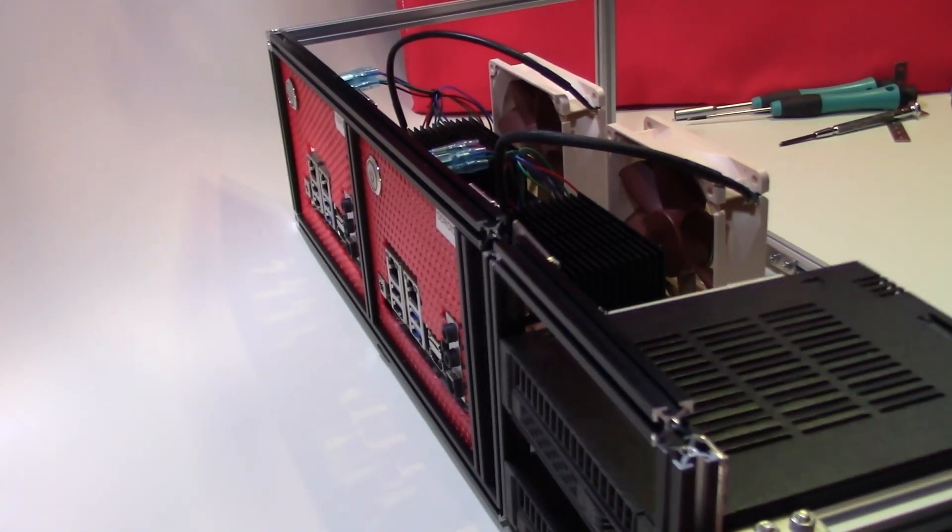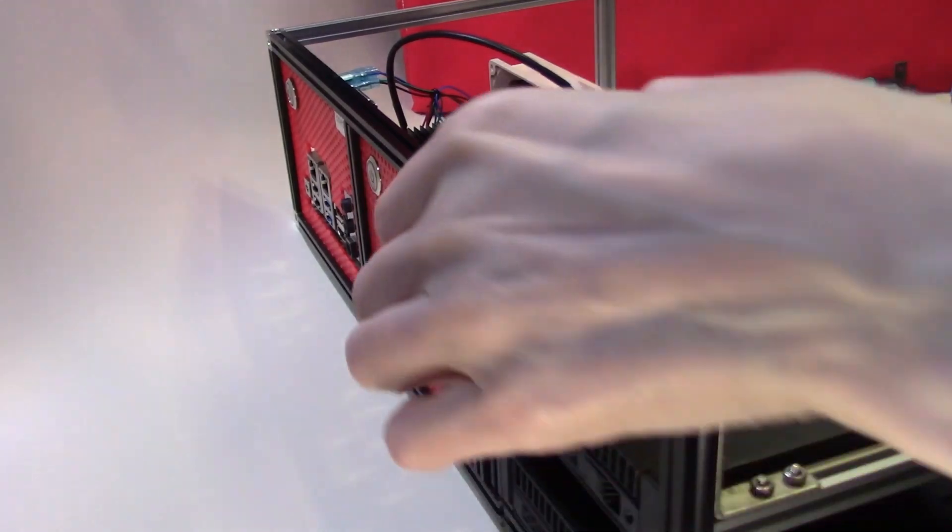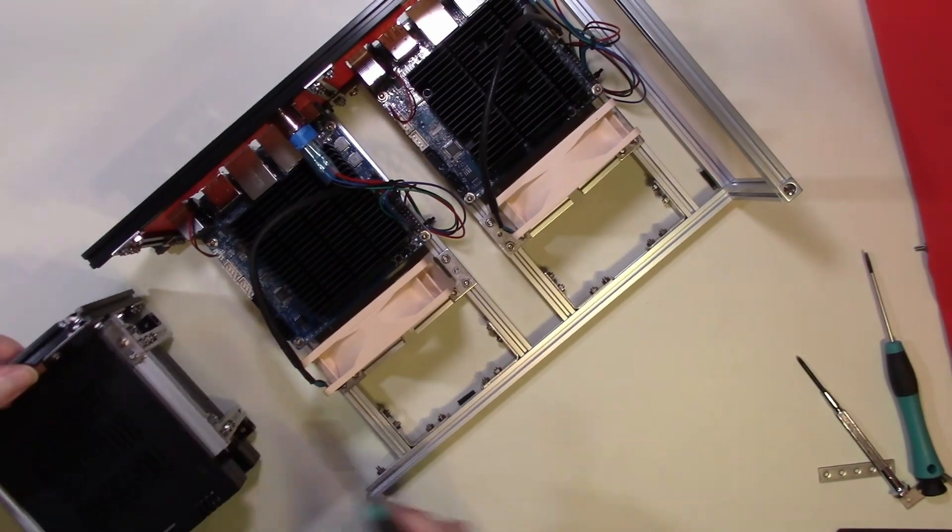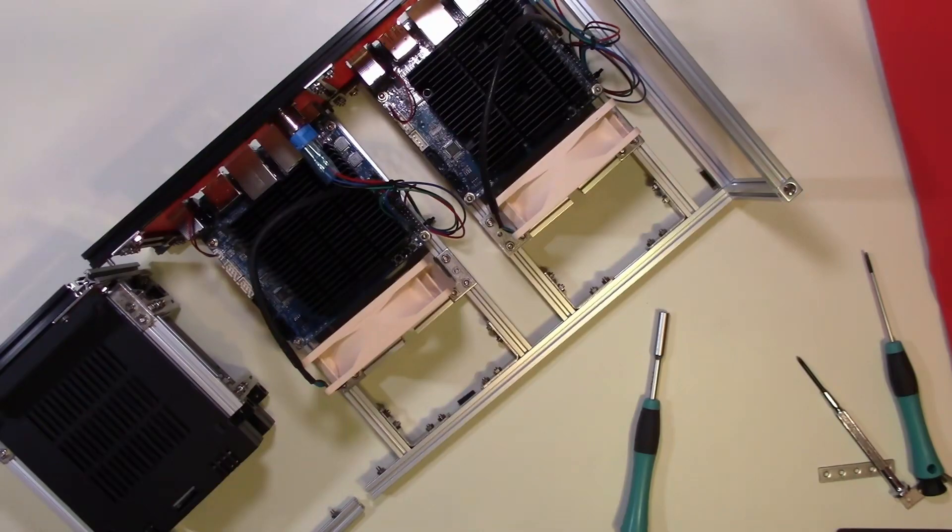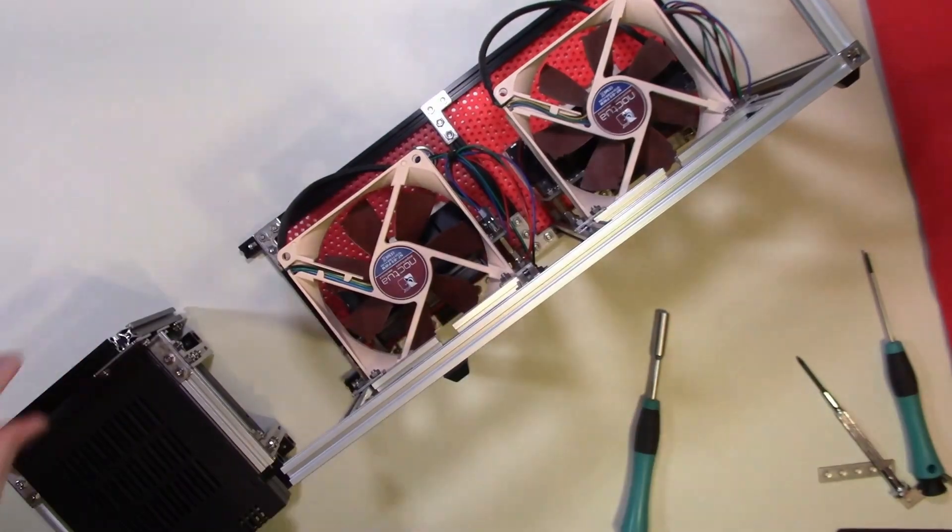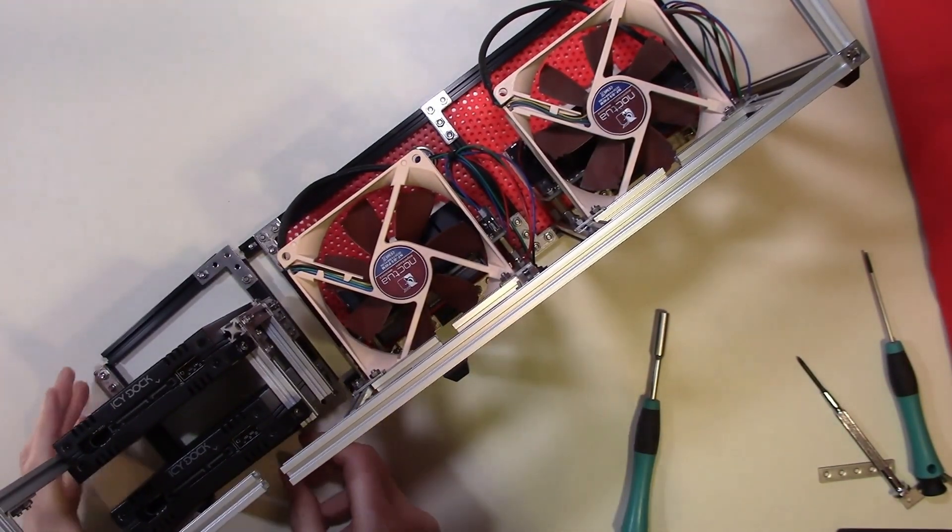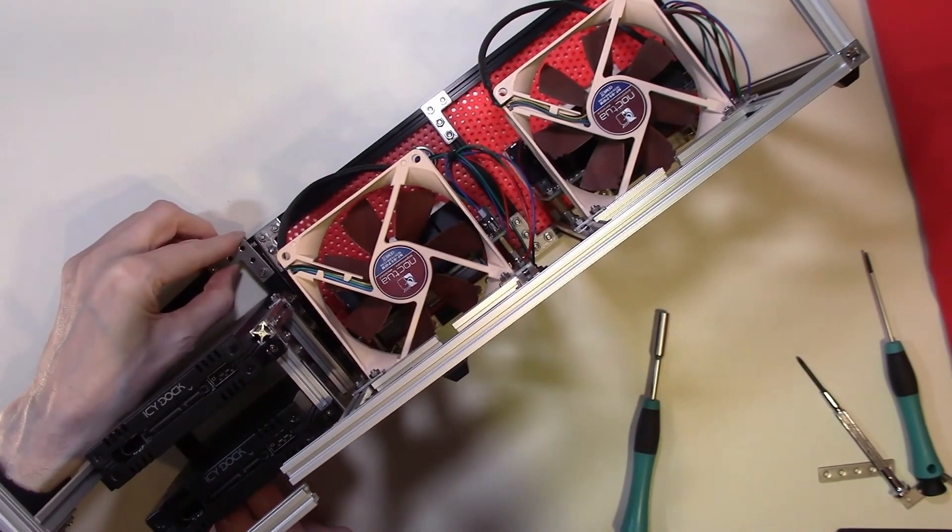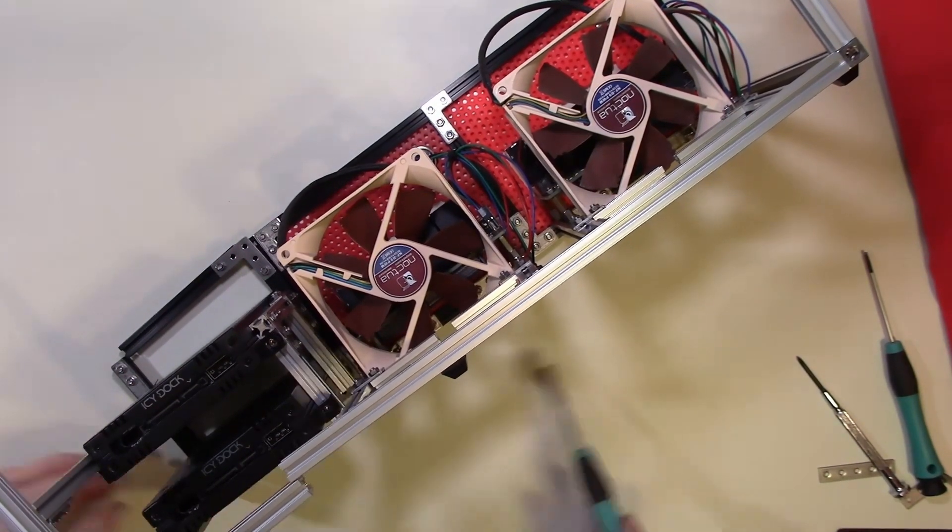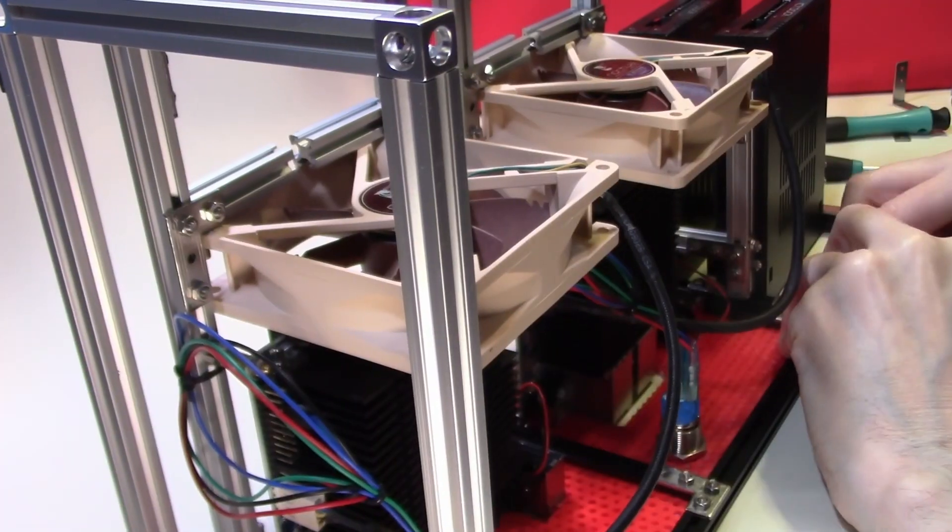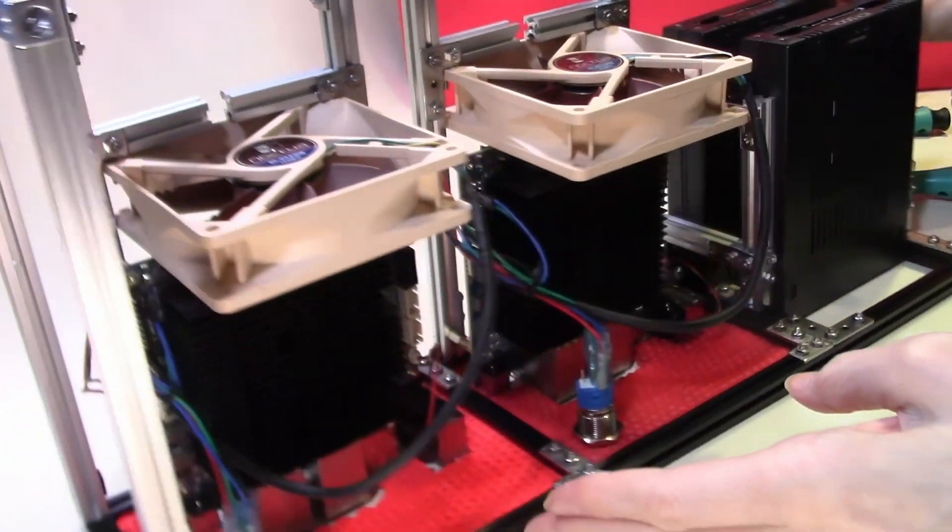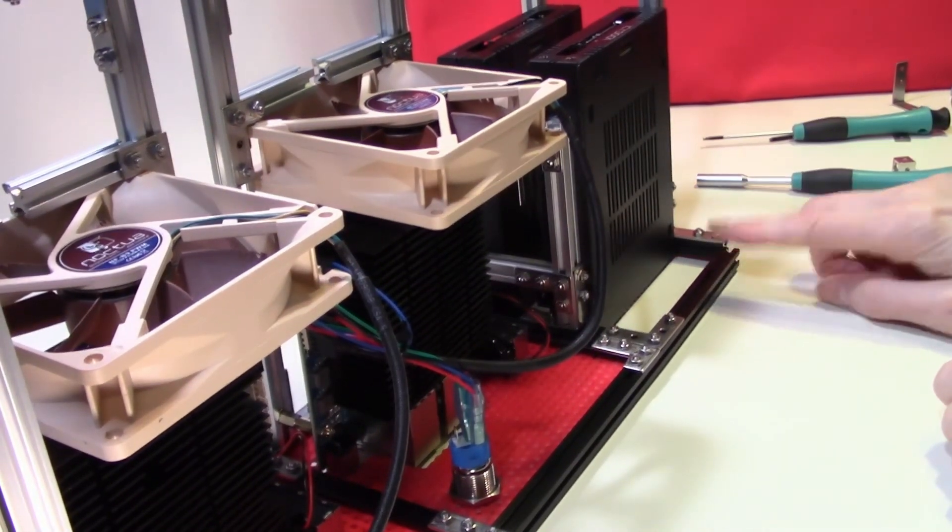Now this will fit in here. Like so. A few adjustments to make. Let's just put this on its side so this is easier to mount.